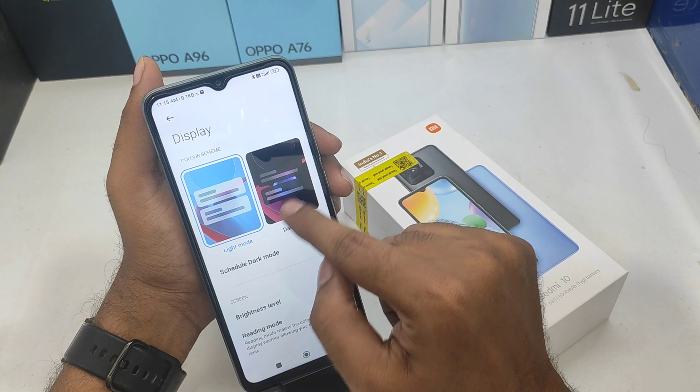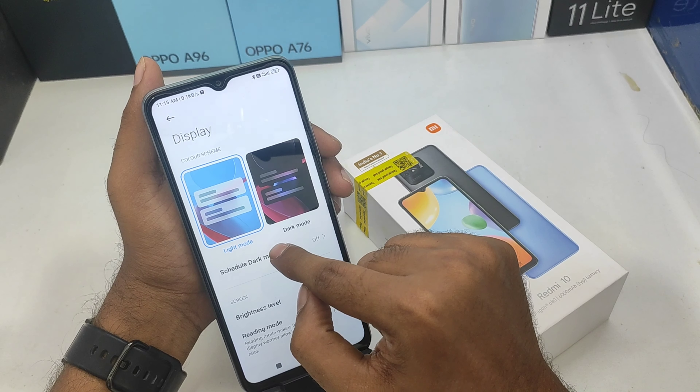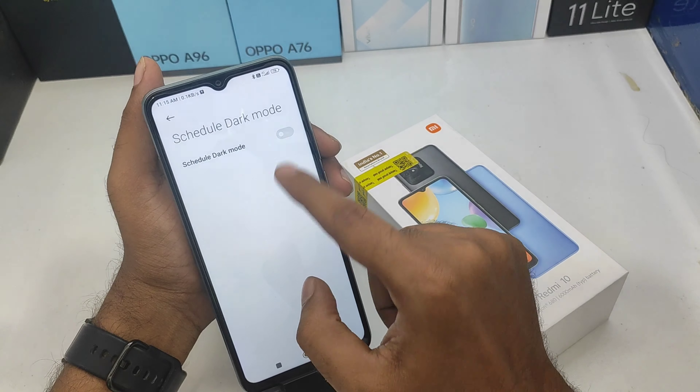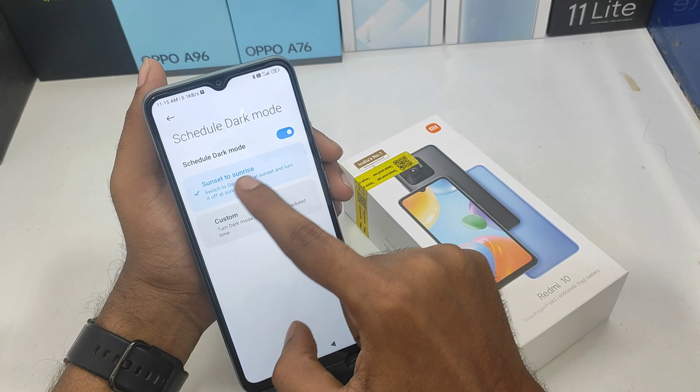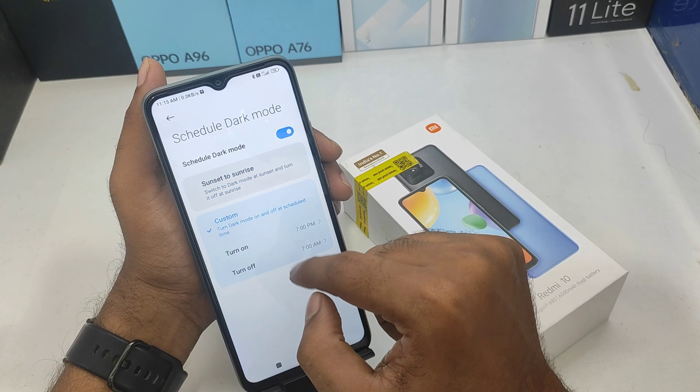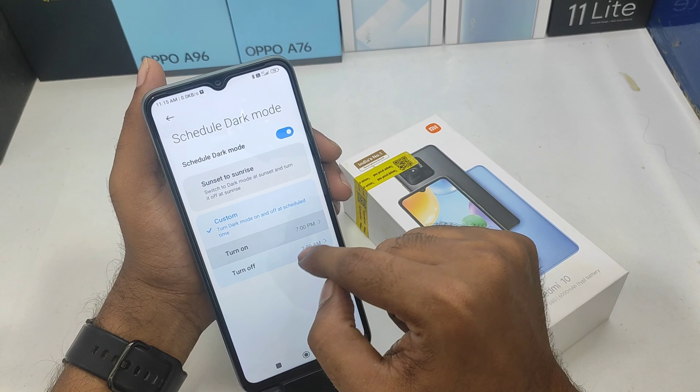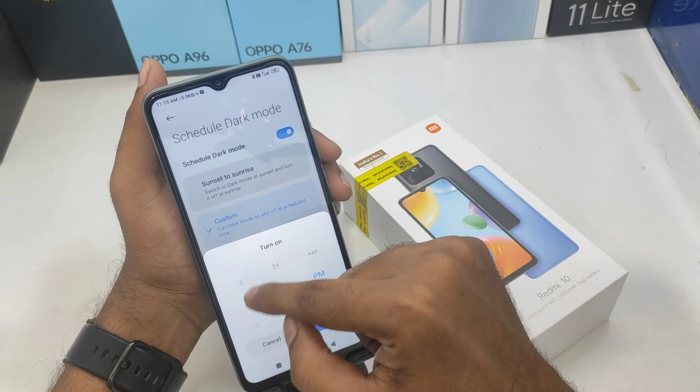We are going to set the dark mode and light mode. We can set the dark mode. We have to set the sunset and sunrise, and customise timing.